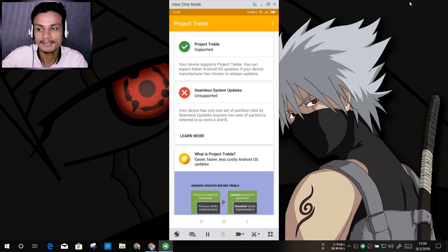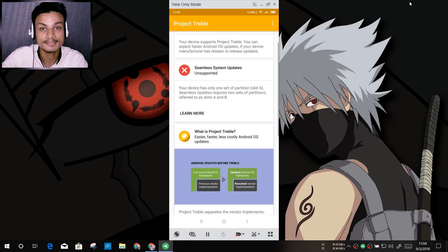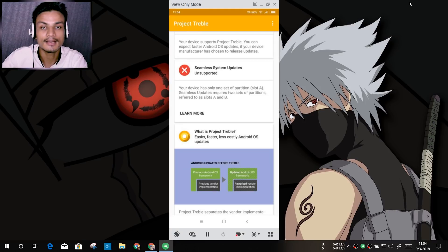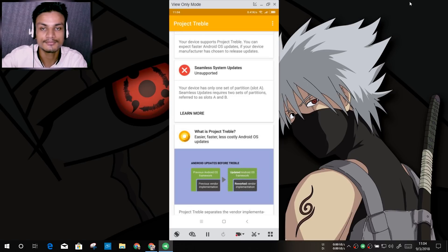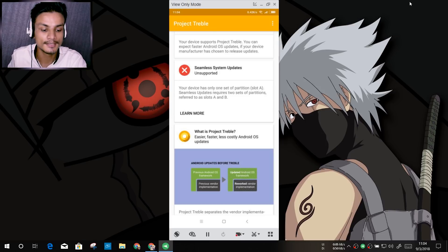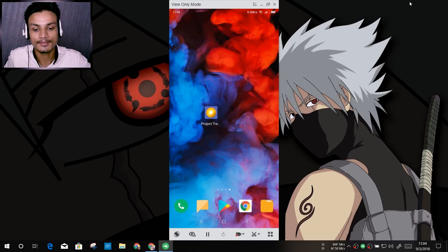If your device shows Project Treble supported, you can install Project Treble-based ROMs or AOSP ROMs. There are many options: Lineage OS, Resurrection Remix, Pixel Experience, and others that give you a pure vanilla Android experience. There are many developments happening within the Project Treble ecosystem.